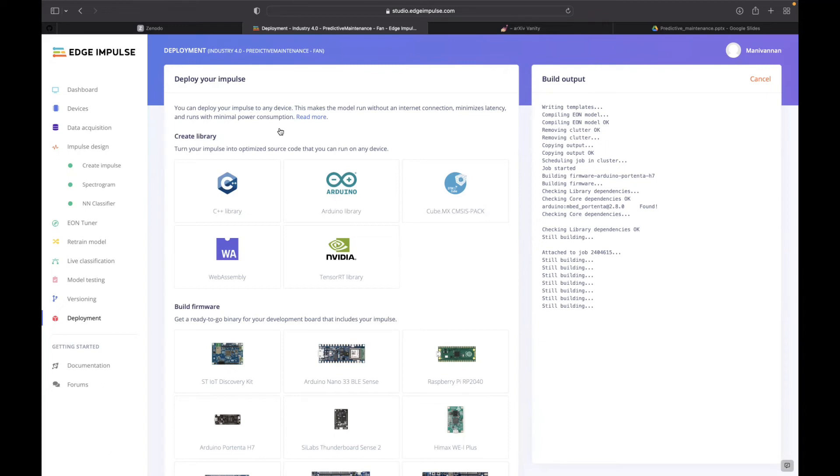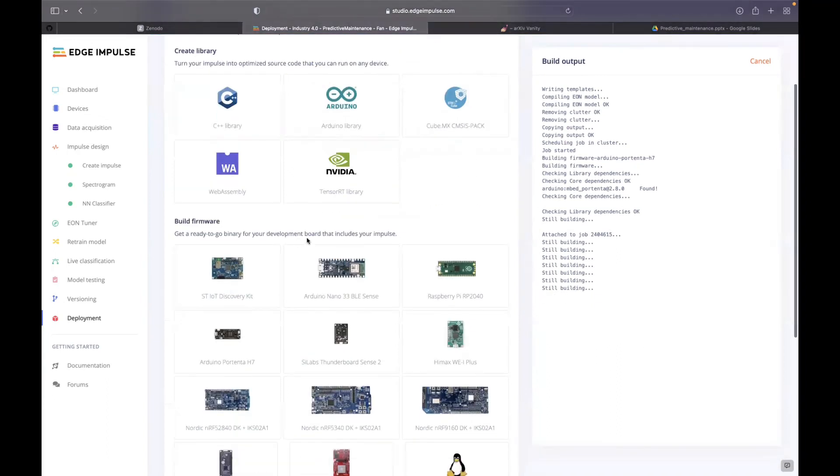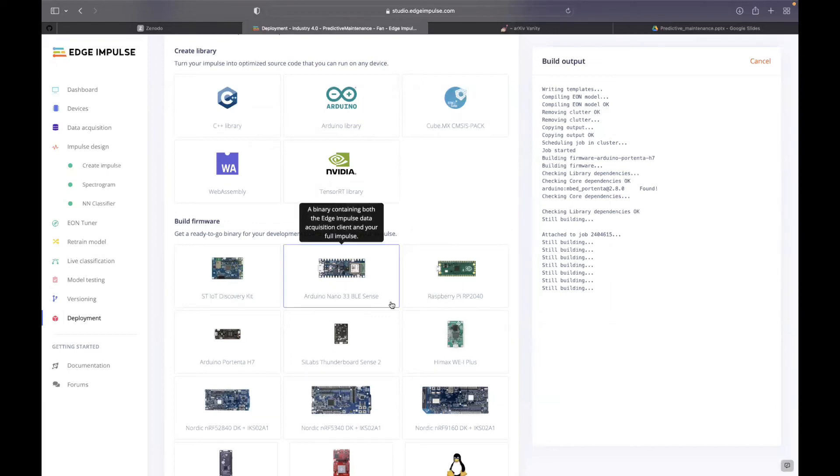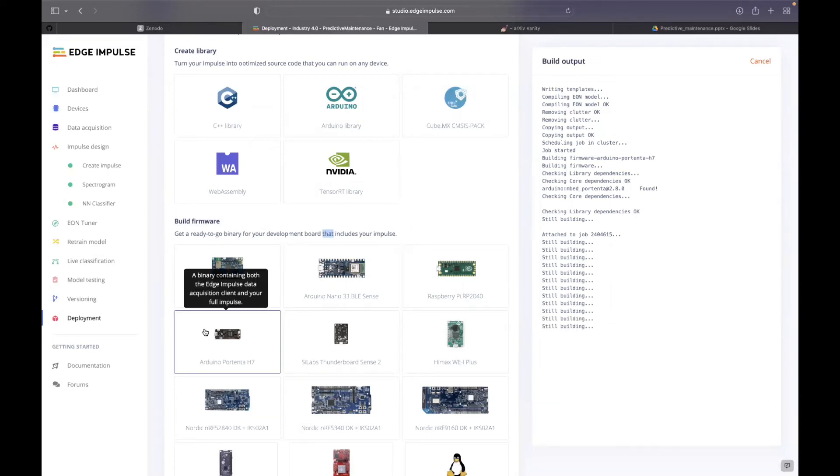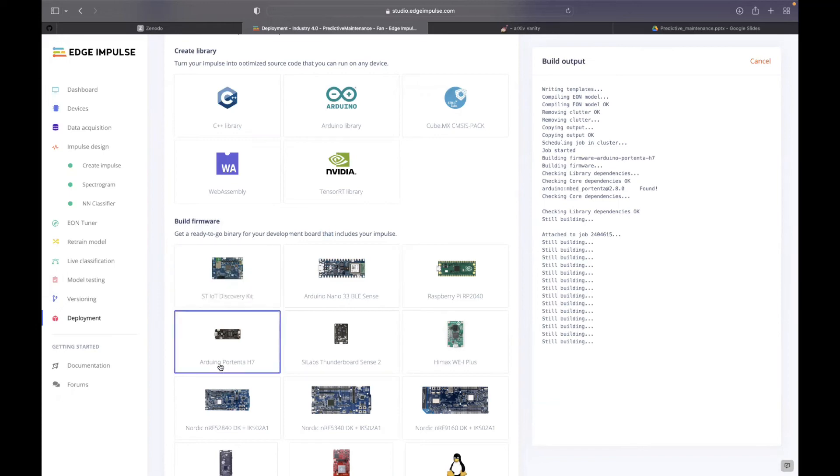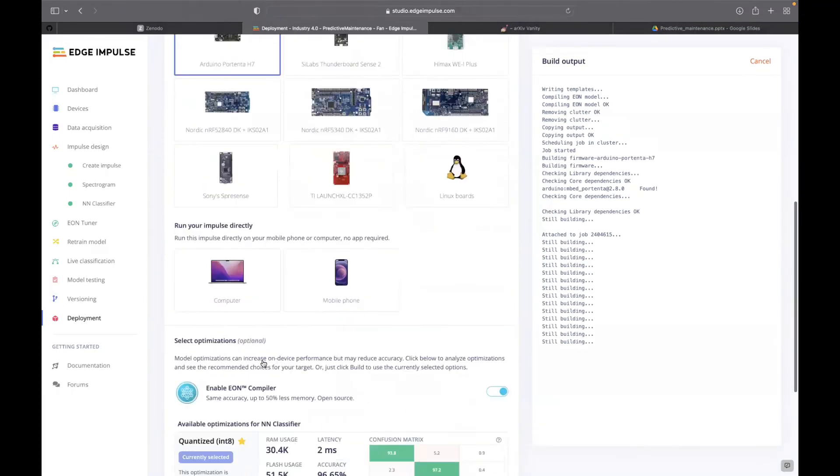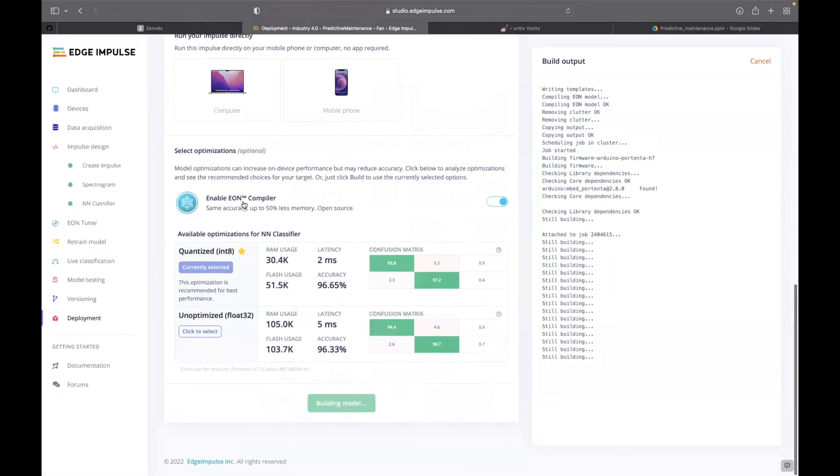Or else you can have the build firmware option, where you can directly translate that to a .bin file for the specific microcontroller. In this option, I'm going to choose build firmware, and I'm going to choose Arduino Portenta H7.